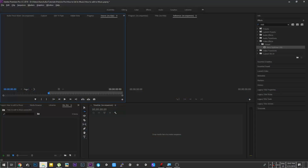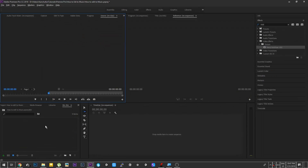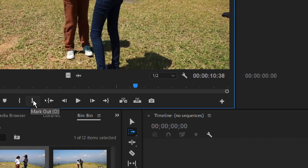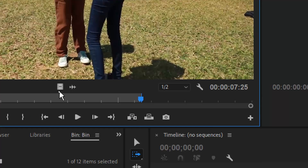If you have a low budget film, you can drag and drop the video. There are a few things you can pick and drag the video.